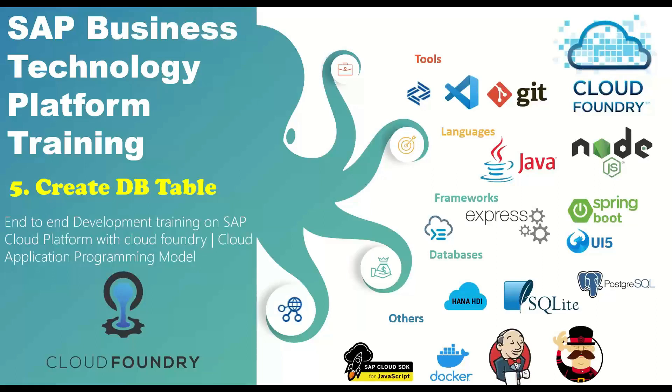Hello and welcome everyone to the next episode of SAP Business Technology Platform Training. In this video series, we are discussing Cloud Application Programming Model. Our today's topic is creating database tables. Let's understand why we need to use CDS way of creating database tables. CDS stands for Core Data and Services.